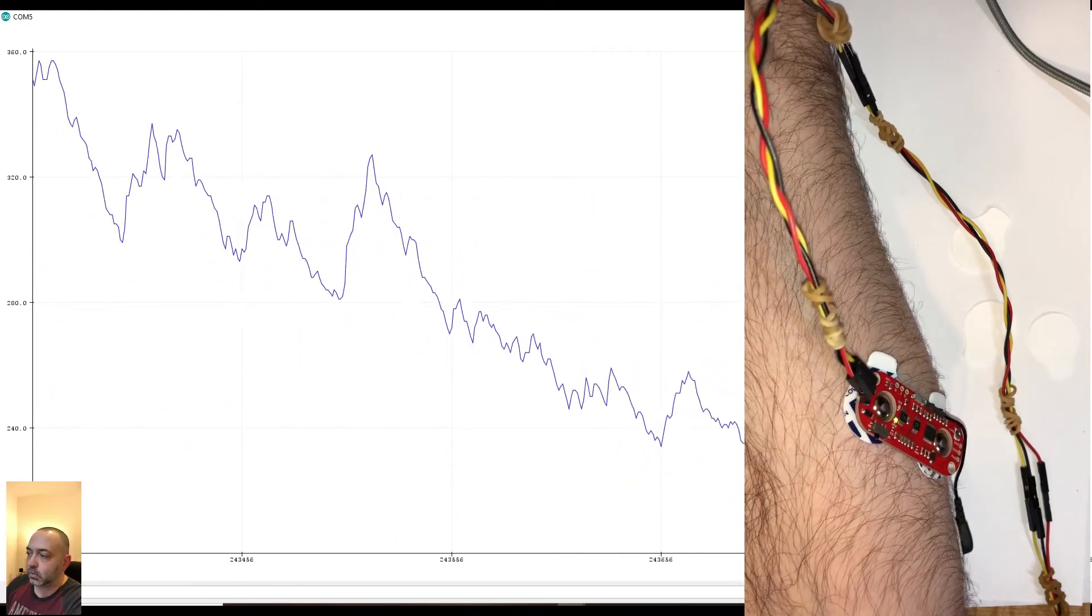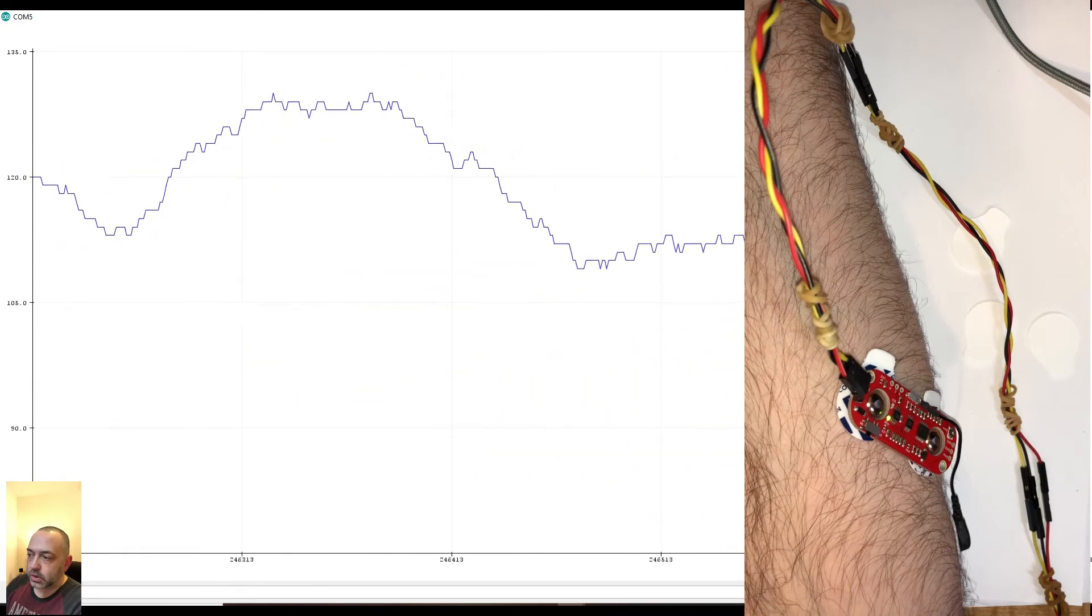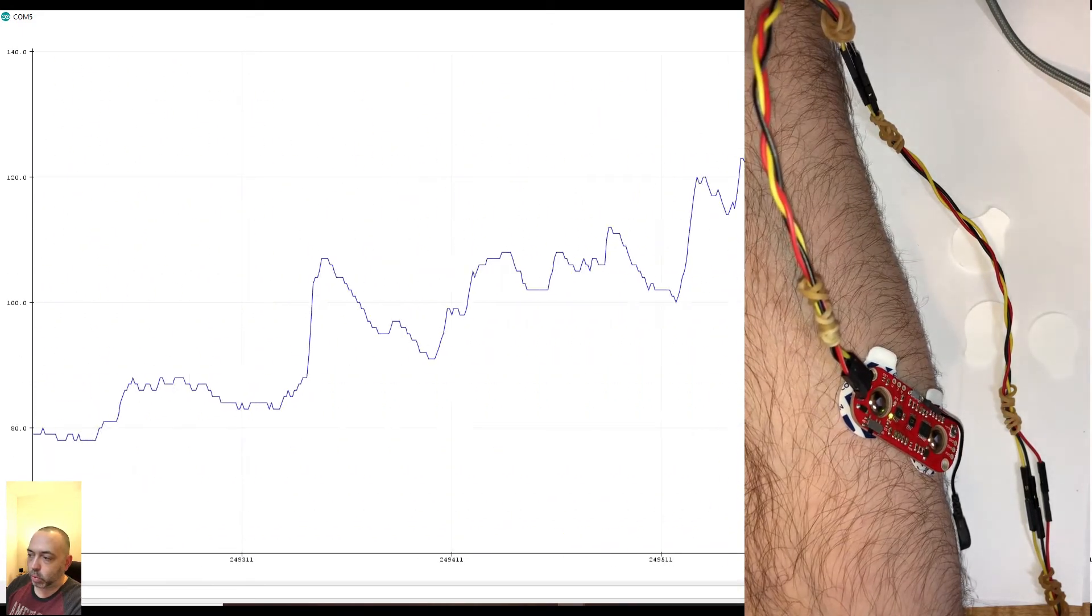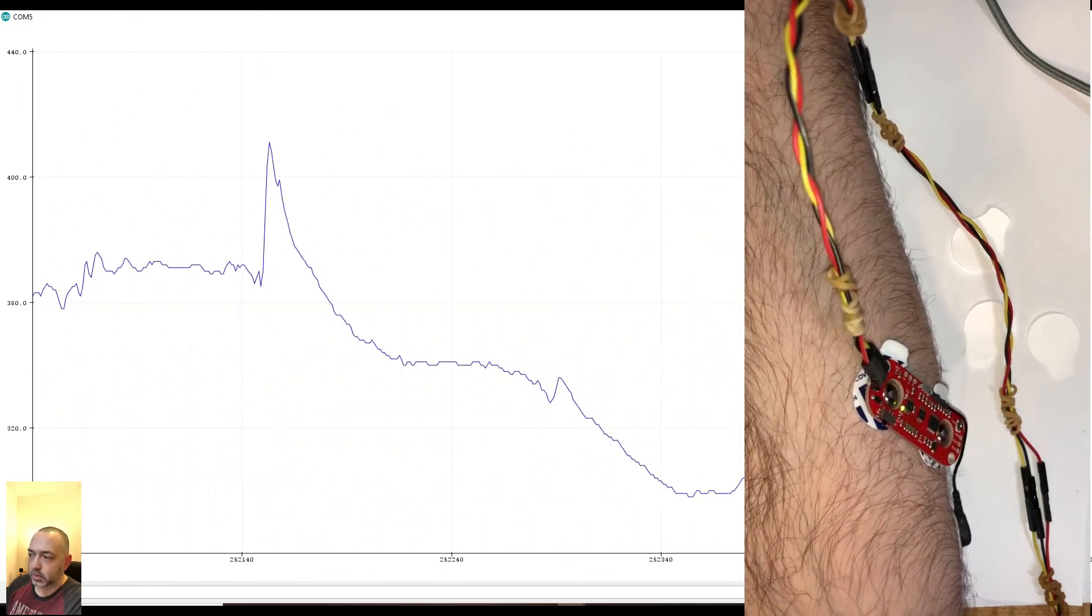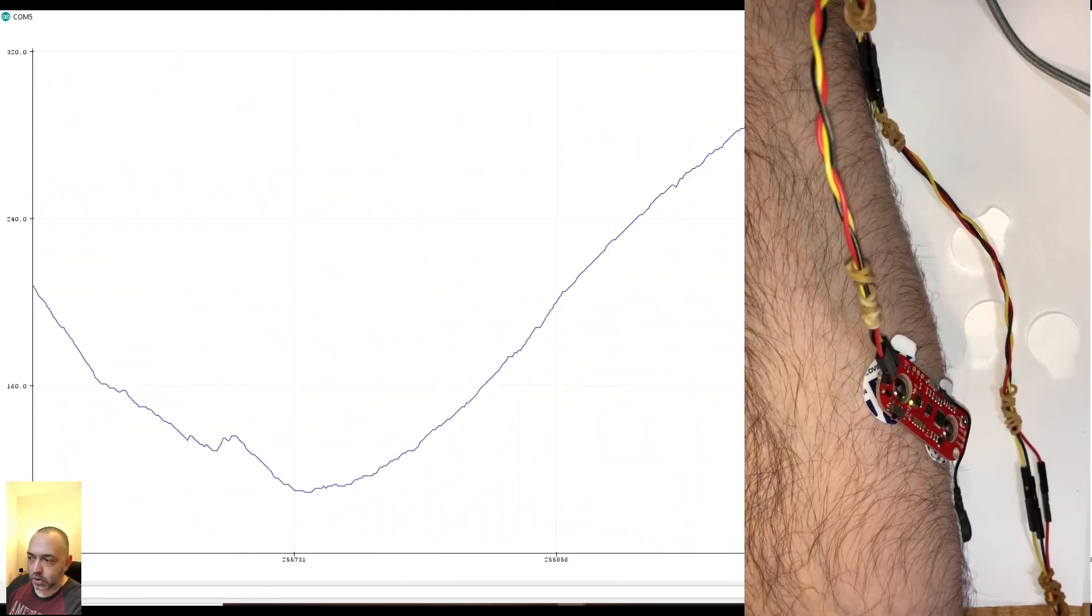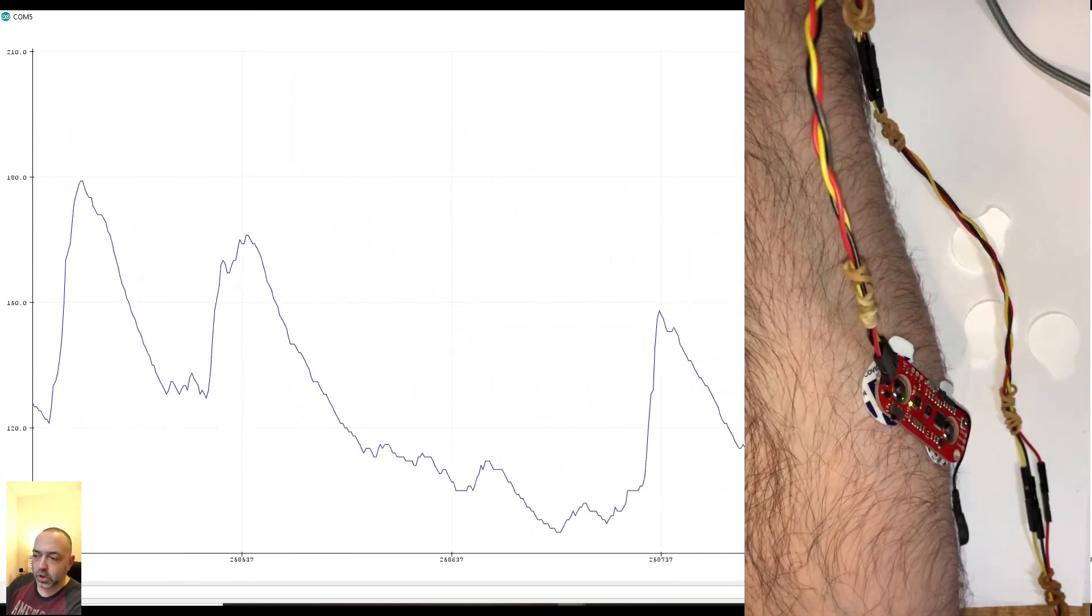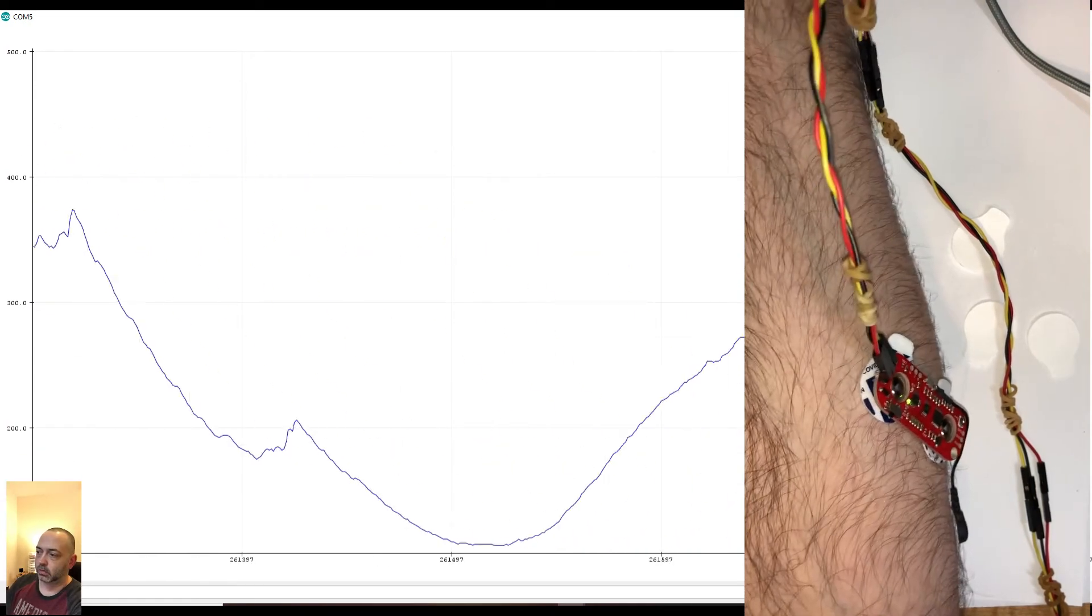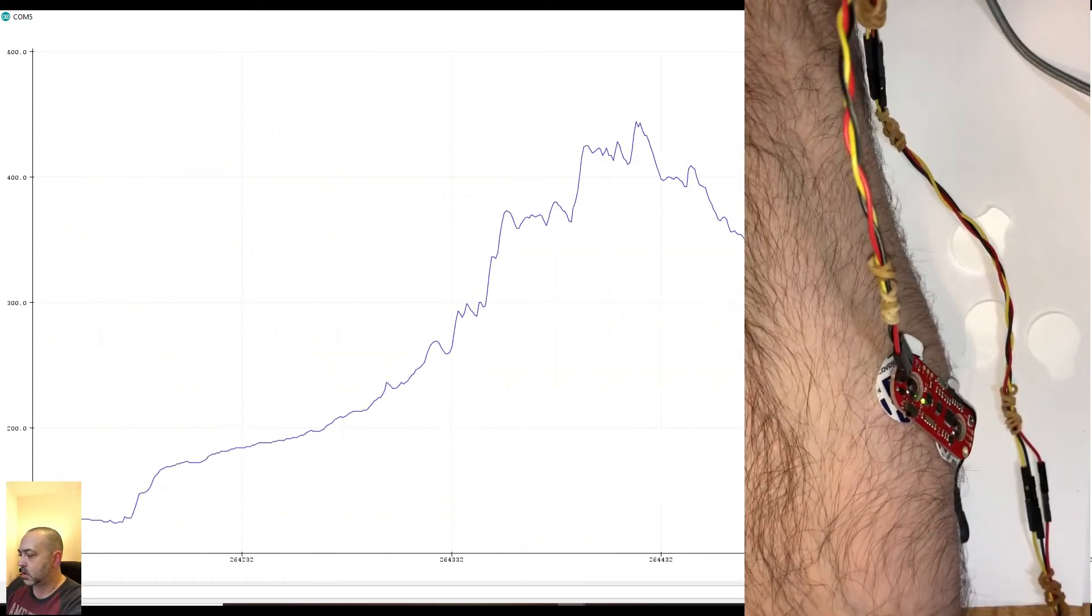The one thing I wish that the graph did was it would keep a static y-axis value. And that way you can kind of take some of the noise out because when it resets a small movement kind of looks like it's a big movement and there might be a way to change that. I haven't dove into that deep enough to see if that's something I can change.